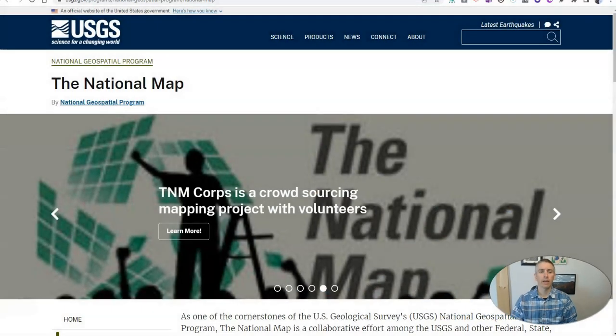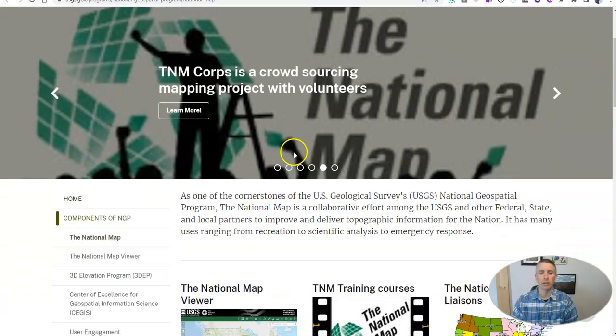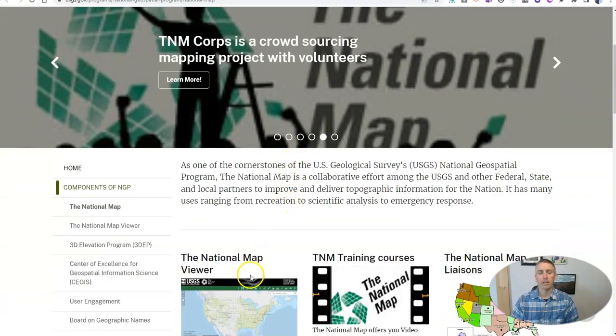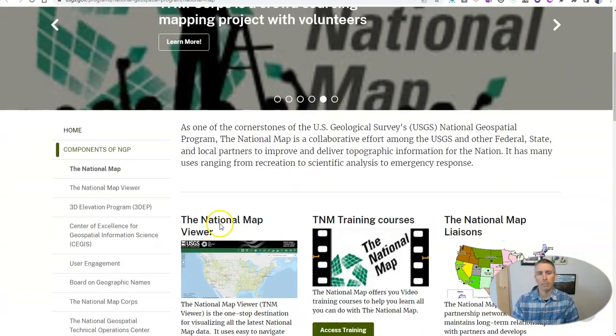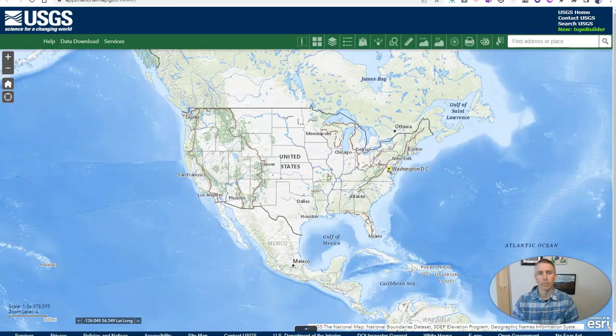Hi, I'm Richard Byrne. In this video, I want to give you a little overview of a neat tool from the USGS for creating maps. Let's go ahead and take a look at it. It's called the National Map, and you'll find it on the USGS website. We're going to use the National Map Viewer.